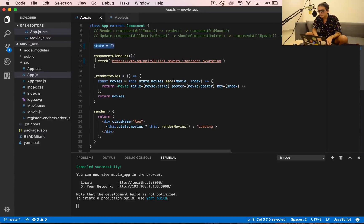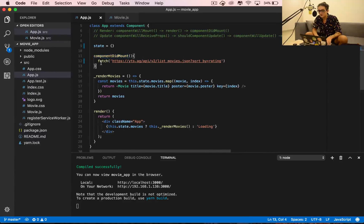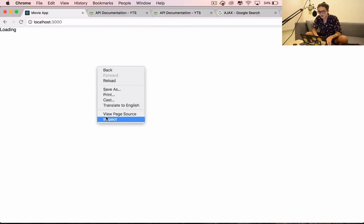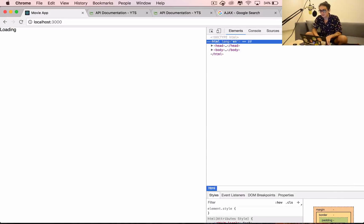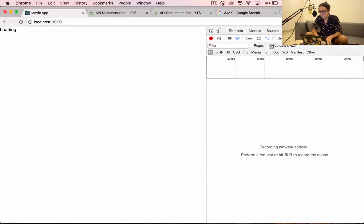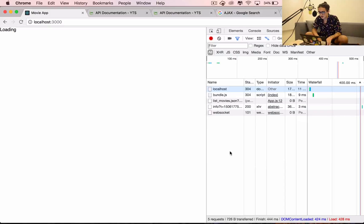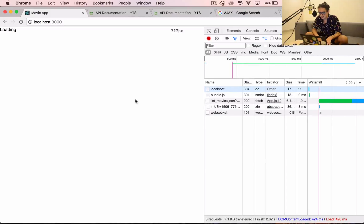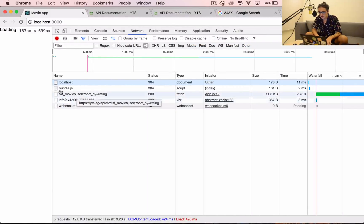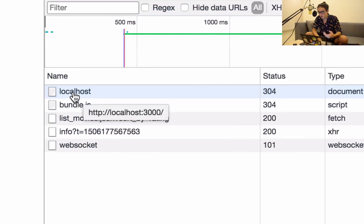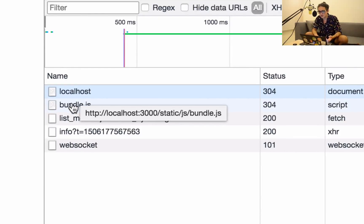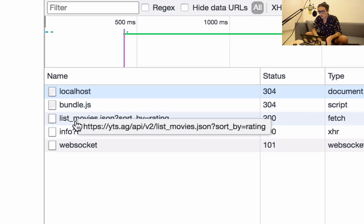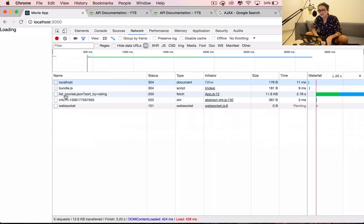We're going to inspect and see the network tab. When I refresh, you can see we call localhost, we call the bundle.js which is the React thing, and then we call the database API. That's how easy it is to work with Ajax on React.